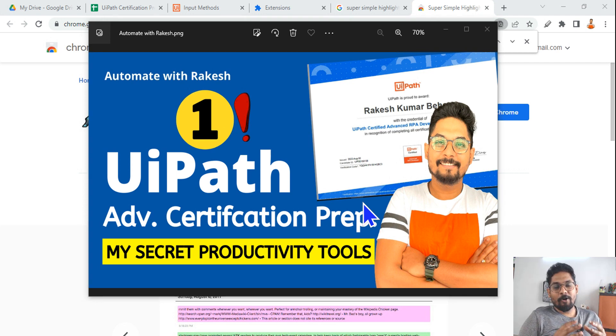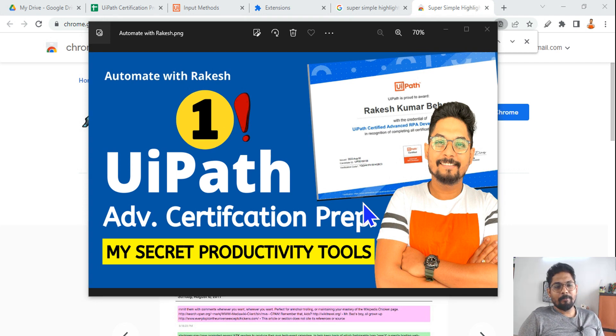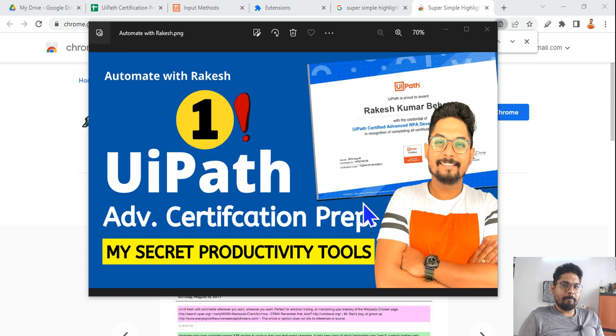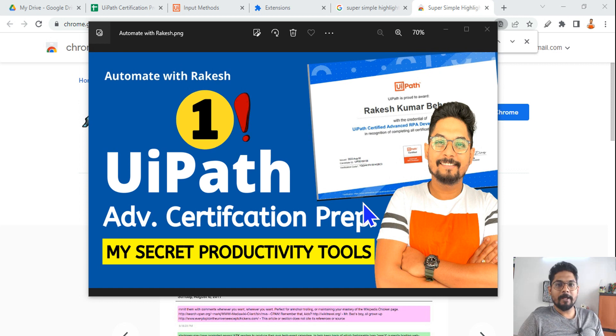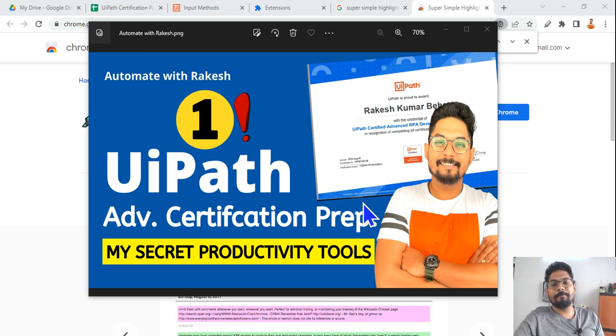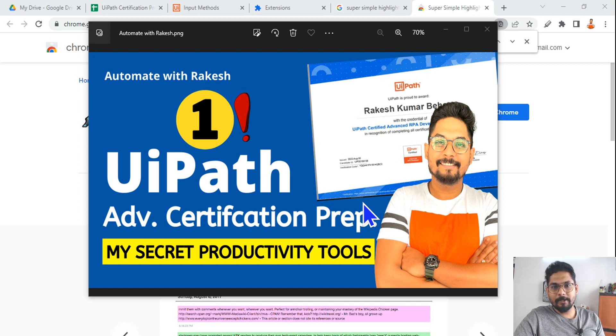Hey guys, hope you are doing good. Today in this video, I am going to reveal some of my secret productivity tools which I have used during my UiPath Advanced Certification preparation. So what are those secret tools?